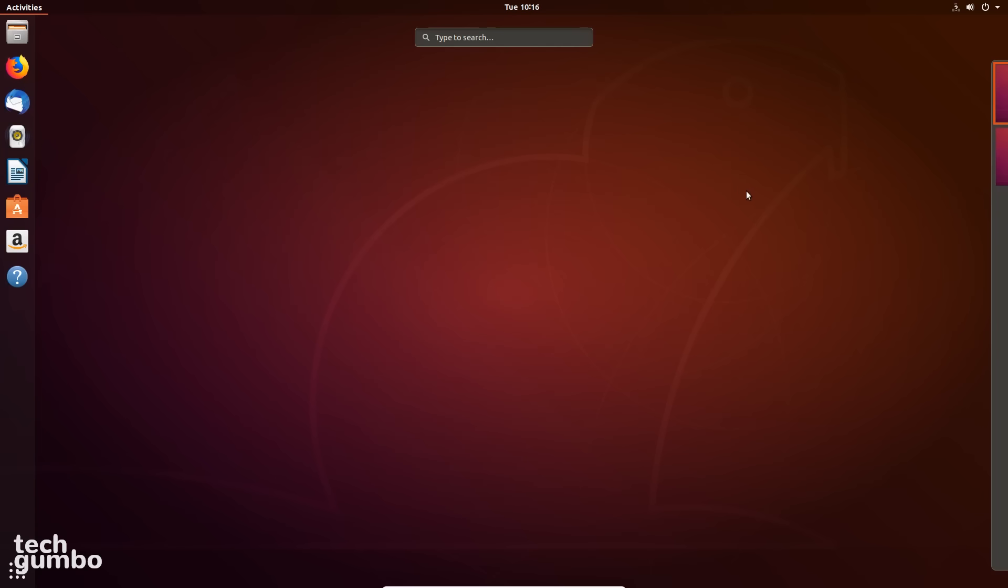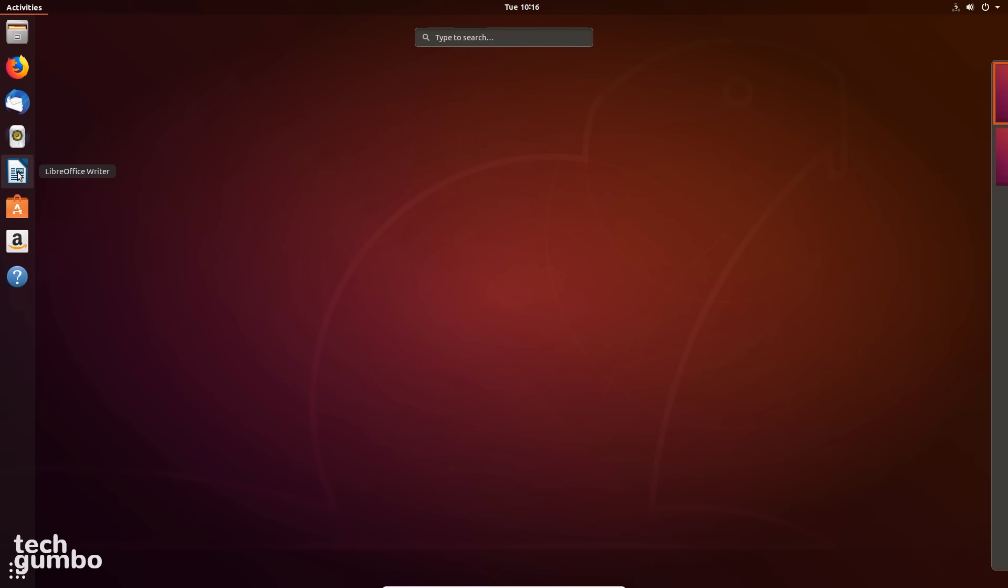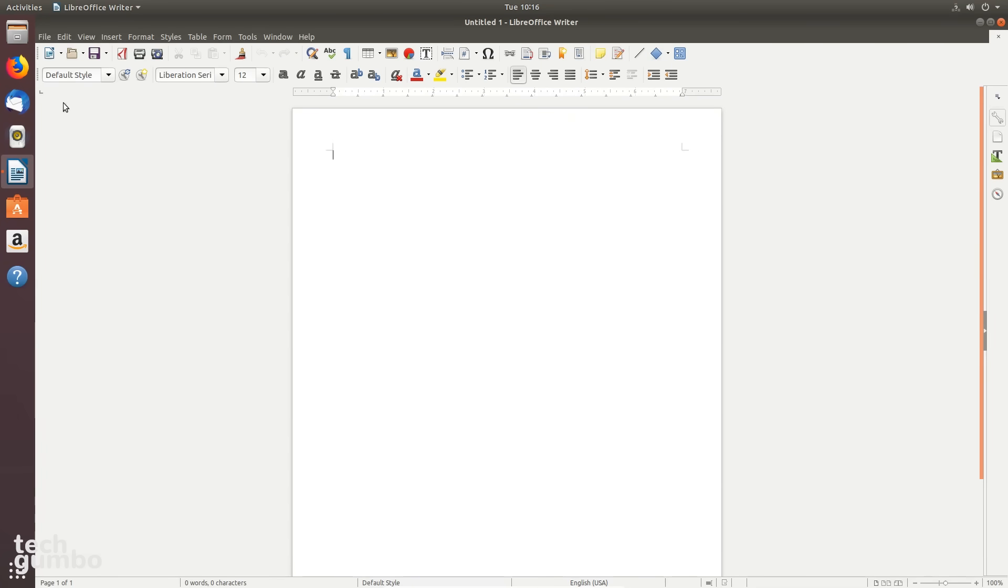On the right side is Workspaces. This is where you can create multiple desktop environments on the same computer. When you have any programs opened, they will show up to the right of Activities.